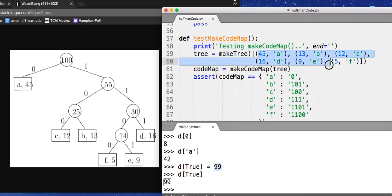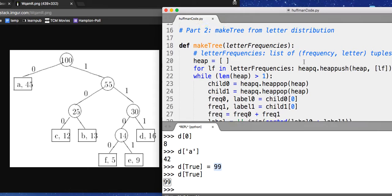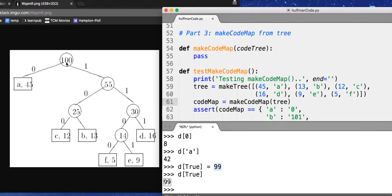So to begin with, we're going to recursively walk this data structure in a very similar way to how we printed it way back in print tree. We're going to walk through the tree recursively. If we're at a leaf, we're done. But if we're not at a leaf, we'll recursively walk to the left side and then to the right side.